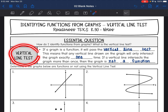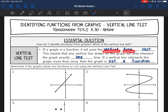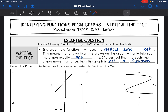Let's talk about the vertical line test. If a graph is a function, it will pass the vertical line test. This means that any vertical line drawn on the graph will only intersect it once at a time. If a vertical line intersects the graph more than once, then it's not a function. You're not going to see these lines on the graph — you can draw them in yourself or just imagine them.